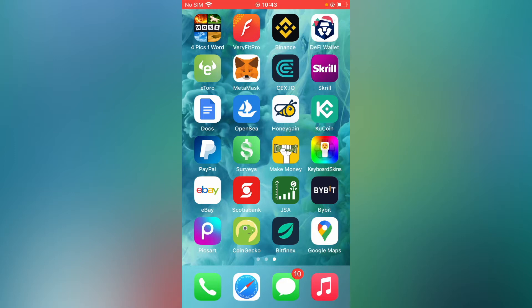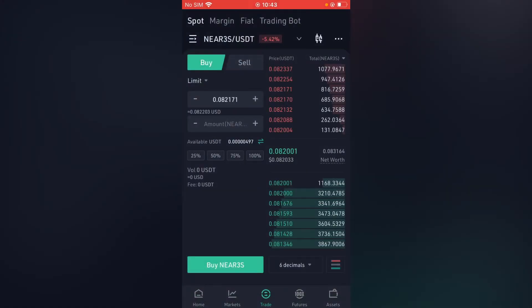First, let's go into KuCoin. Once you have gone through the sign up process and everything, you're going to select trade.